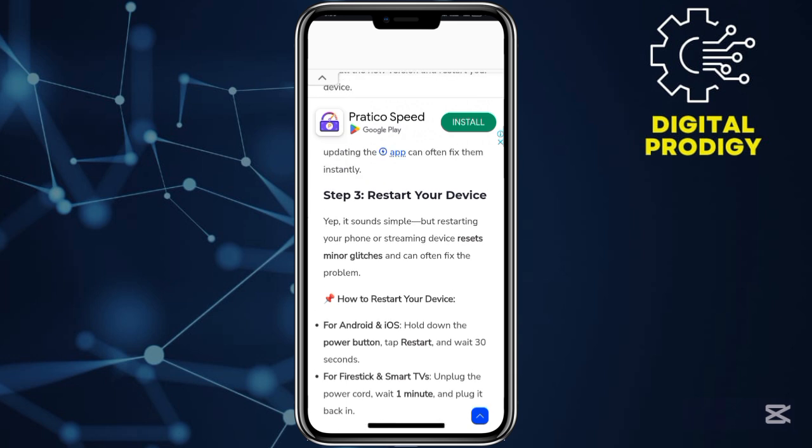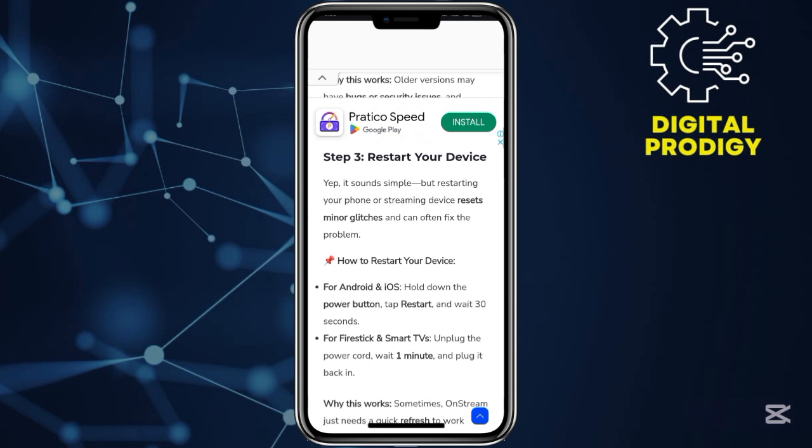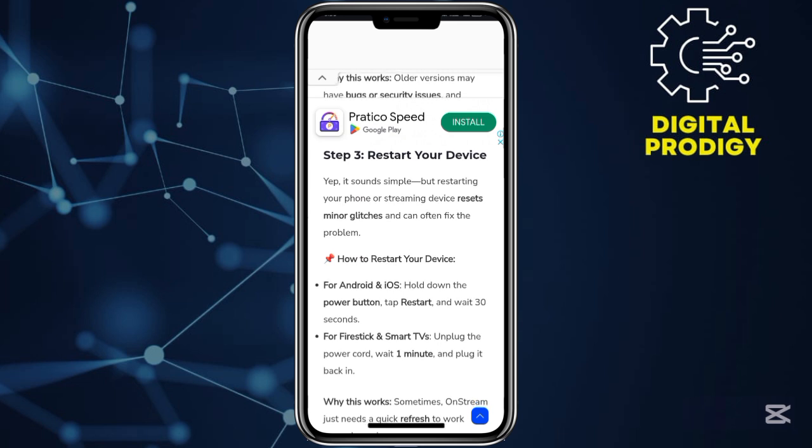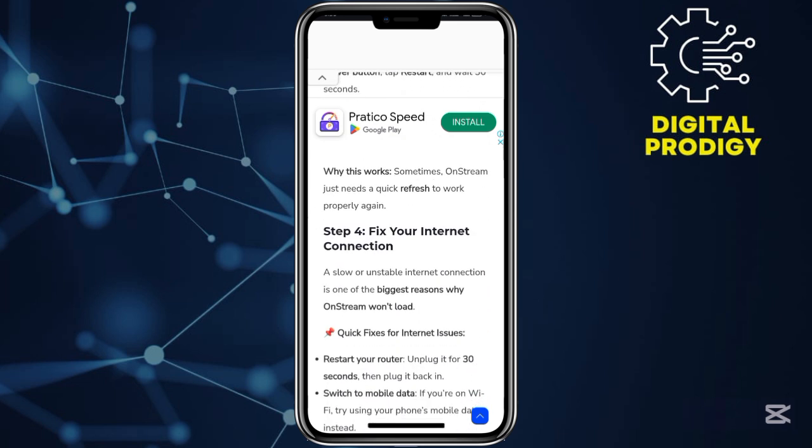Step number three: restart your device. In most cases, if you find issues with OnStream, you can go ahead and restart your device. It can refresh the application and then help it run smoothly.